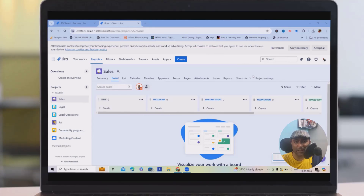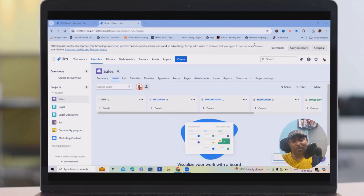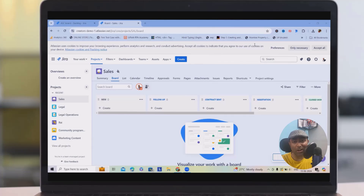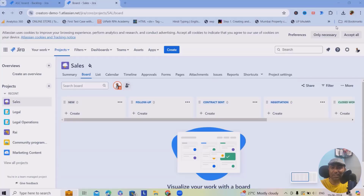If you're new to the channel, feel free to subscribe and click on the bell icon to get regular updates. If you want to learn more about Jira and other products, feel free to refer to my complete playlist — I will add the playlist details in the description.